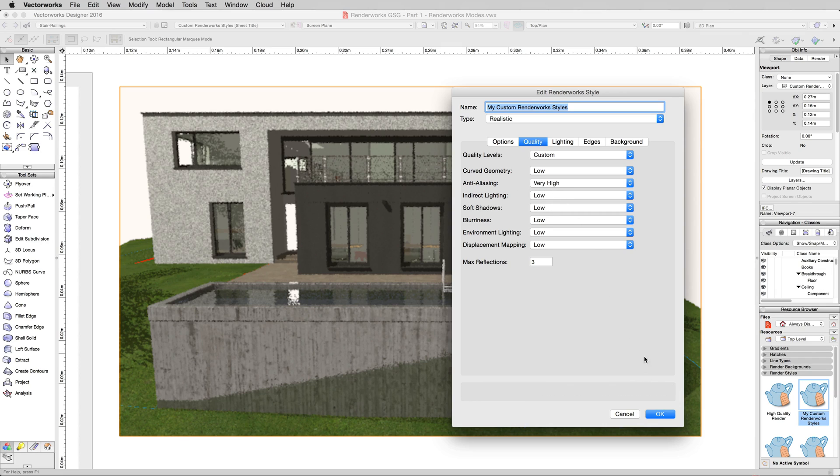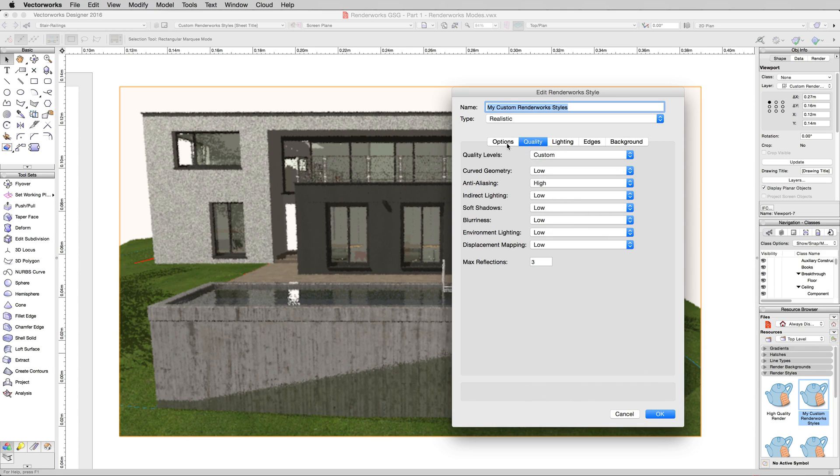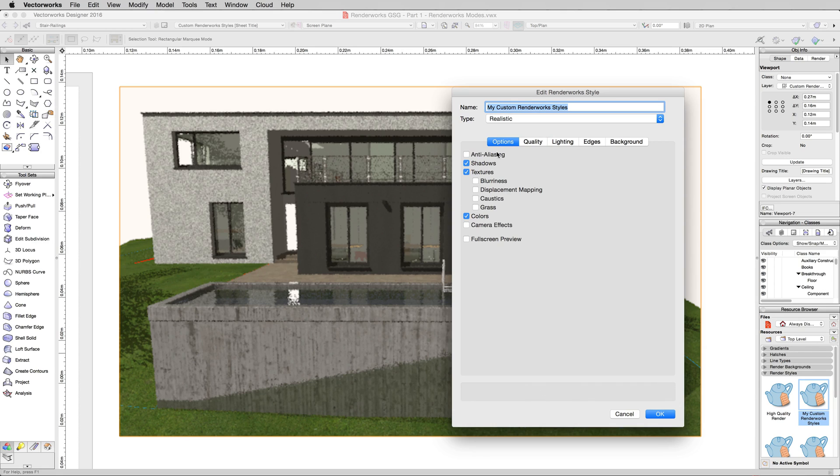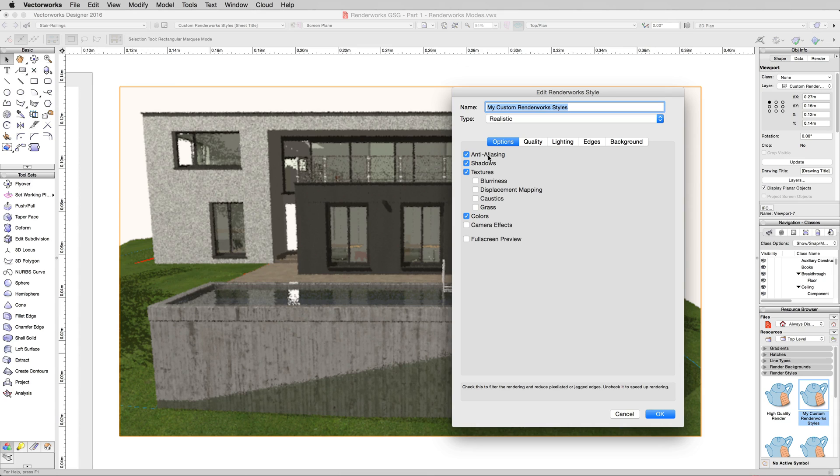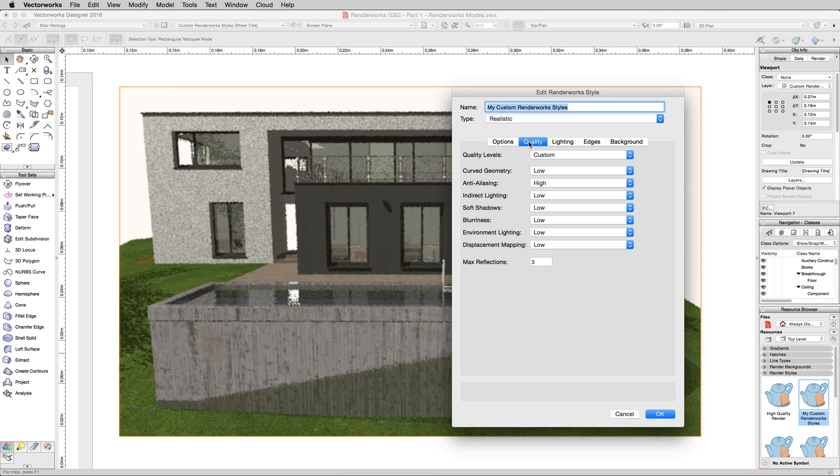So if I render this now, it's going to be exactly the same because Anti-Aliasing is turned off. I'm going to turn this to high, however. Under options, I'm going to enable Anti-Aliasing. So the only options we've changed where we entered the Renderworks settings, enabled Anti-Aliasing, and set the Anti-Aliasing quality to high instead of low. We'll hit OK.